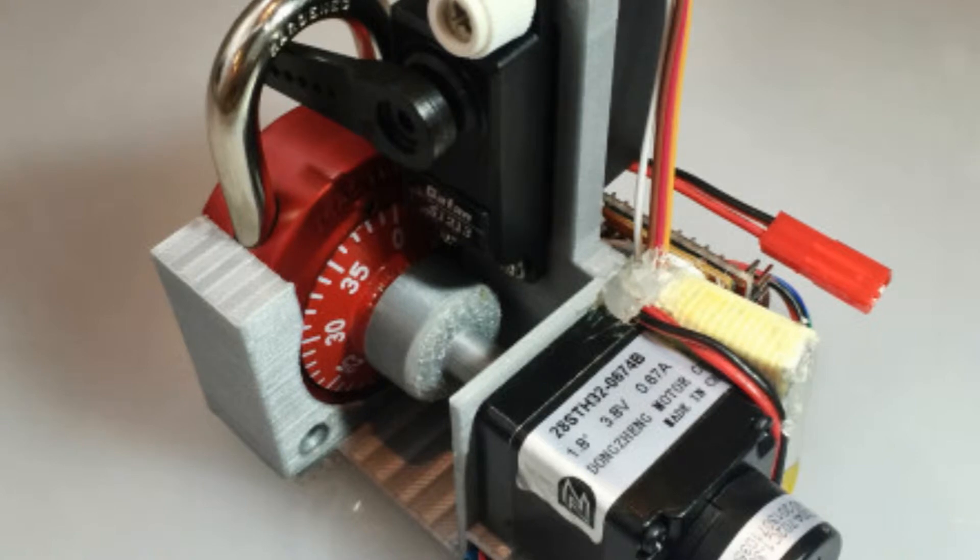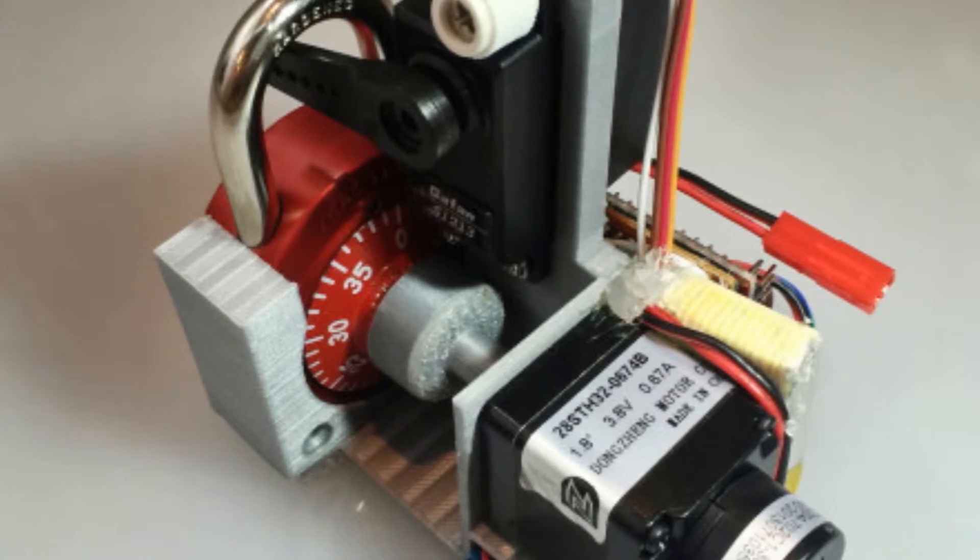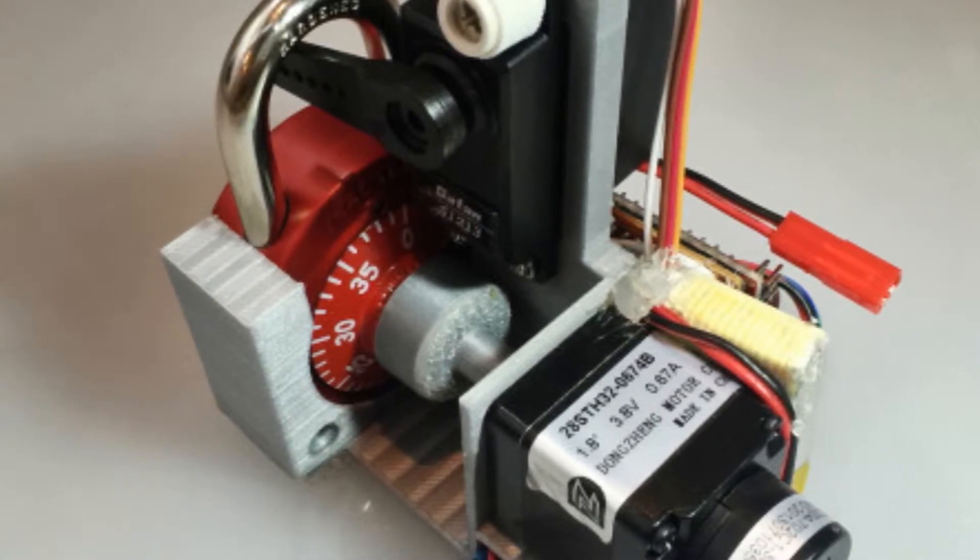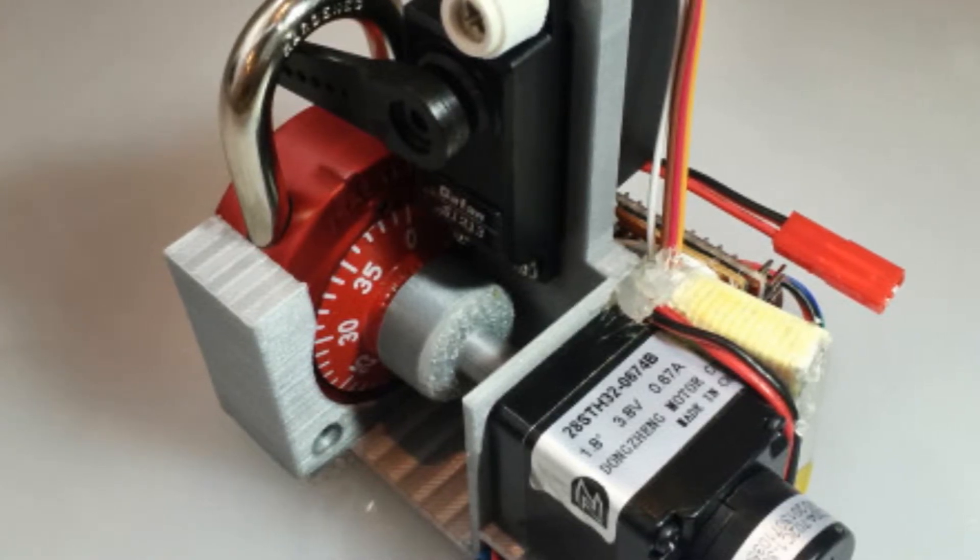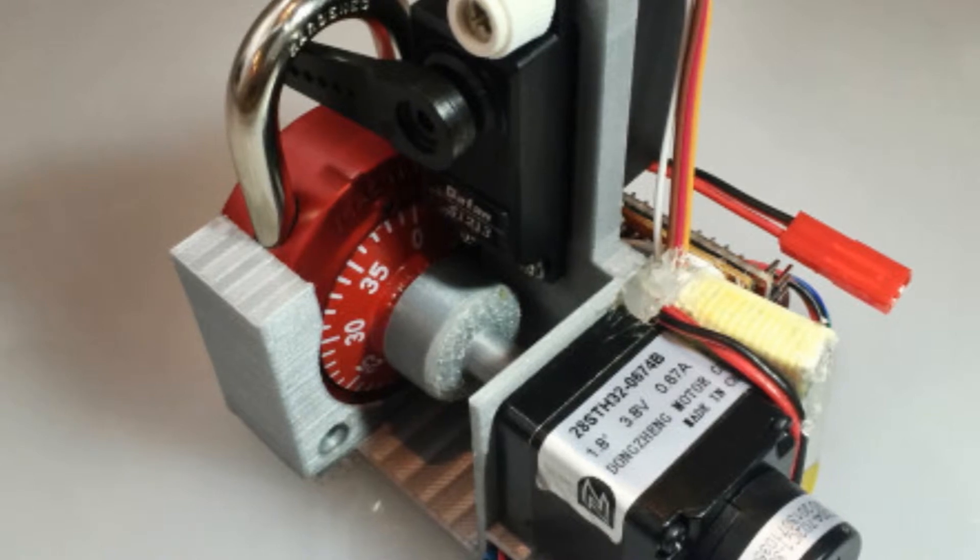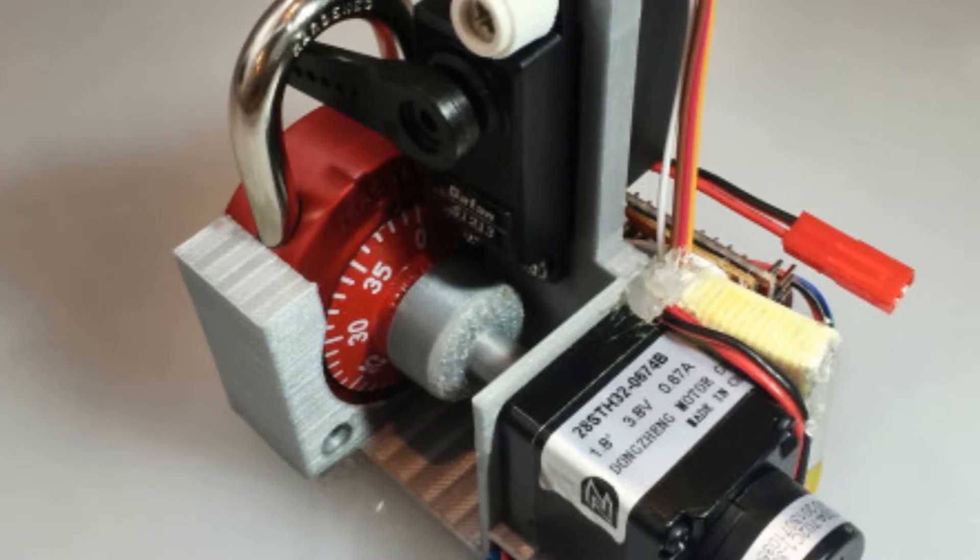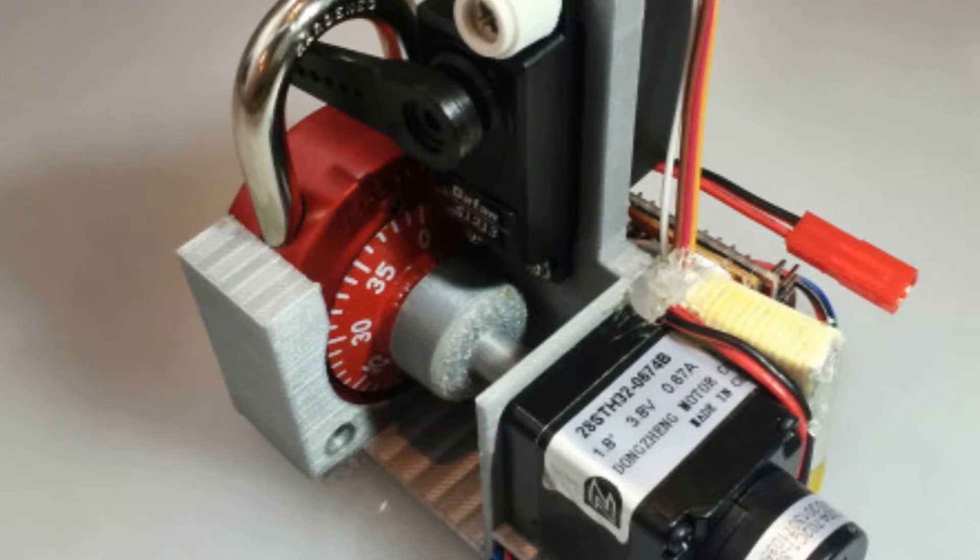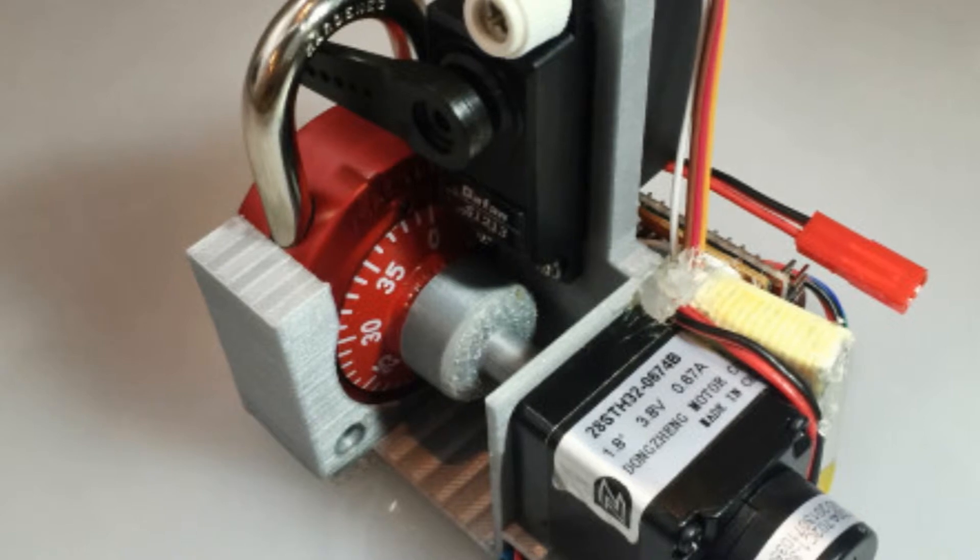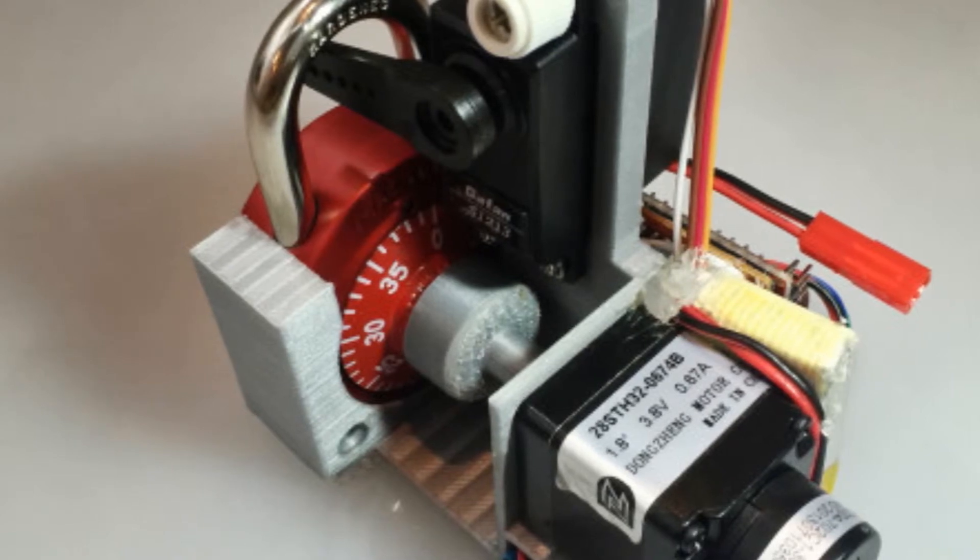Without doing any work, this can open the lock entirely automatically in 80 combinations, he told Wired. If you do one little test first, it can crack the lock in eight combinations or less.